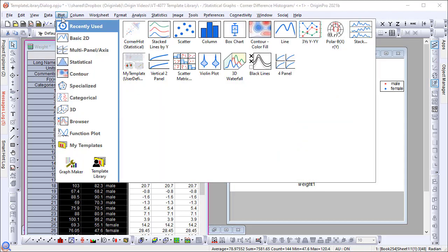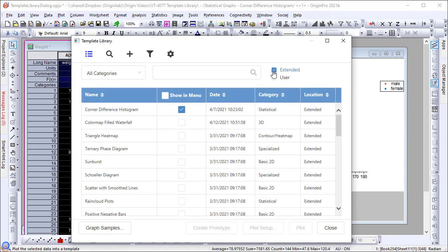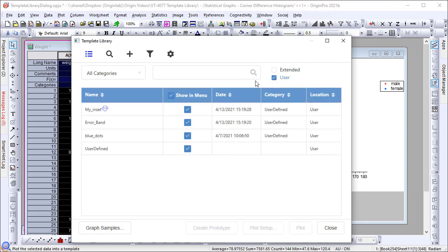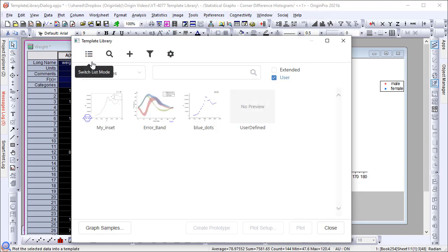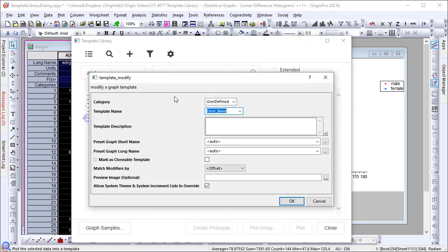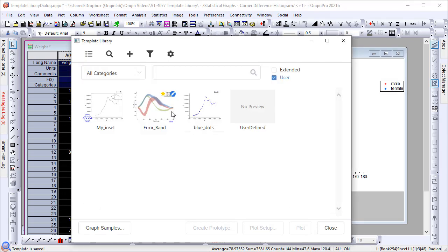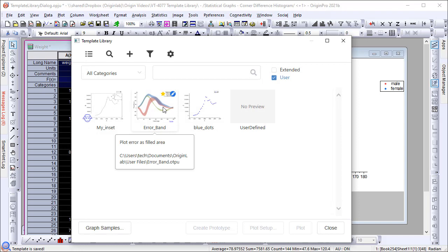User-defined templates also show in the Template Library dialog as before. You can click to edit the description or name. Now when you mouse over it, it will show the updated description.